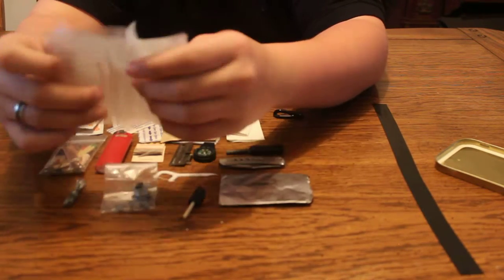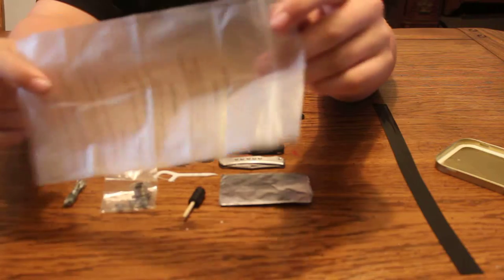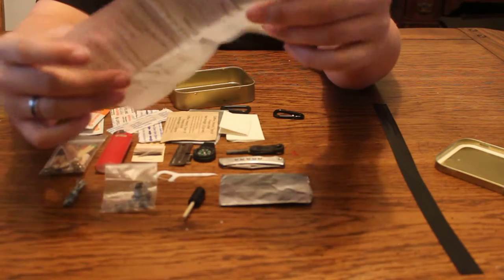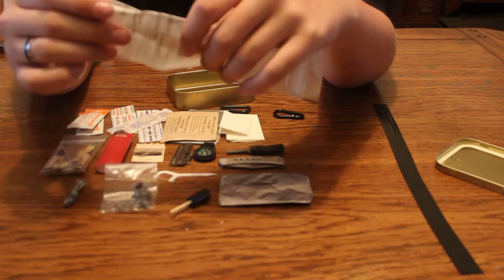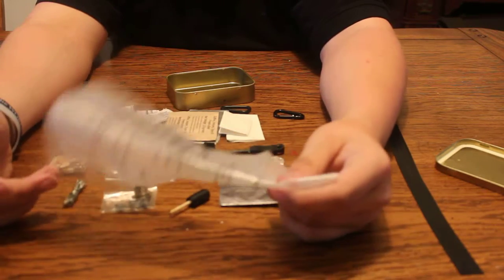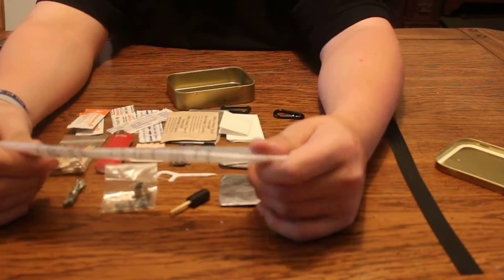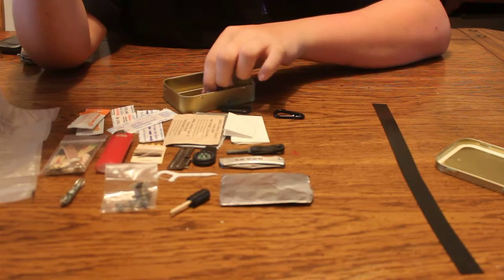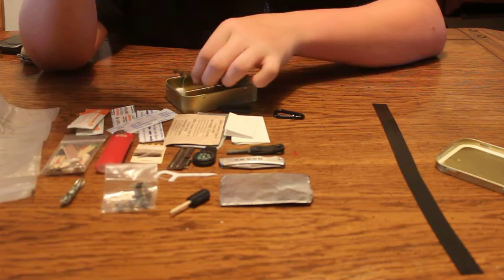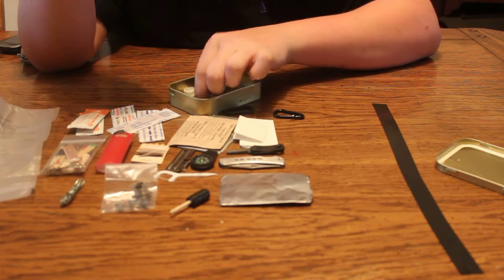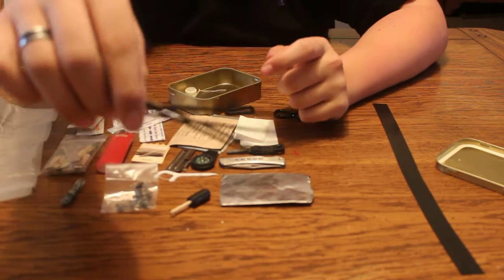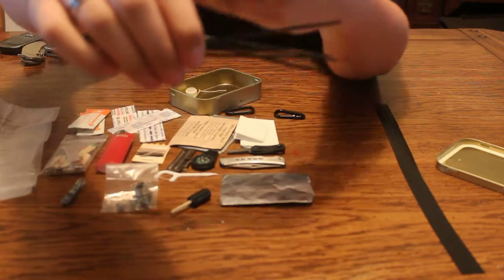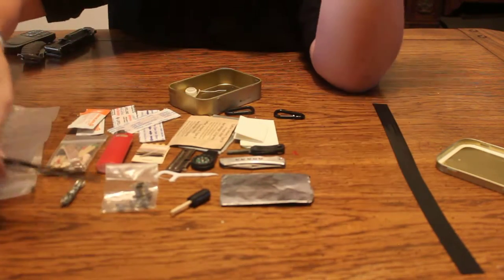I have a, I believe this is a 32 ounce bag. It came in an MRE, but it's a hot beverage bag. But I figured I could use it for water carrying and drinking and just transportation for liquids. Then I have four mini zip ties.